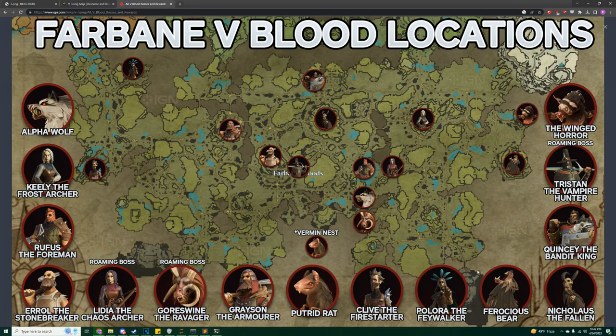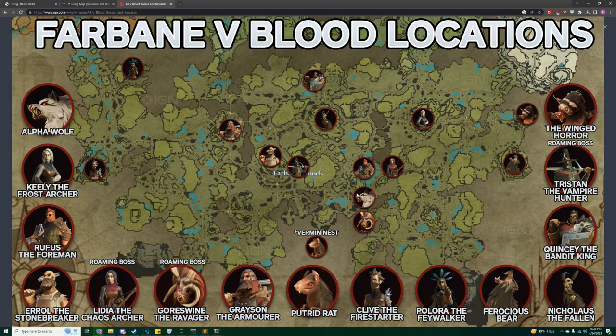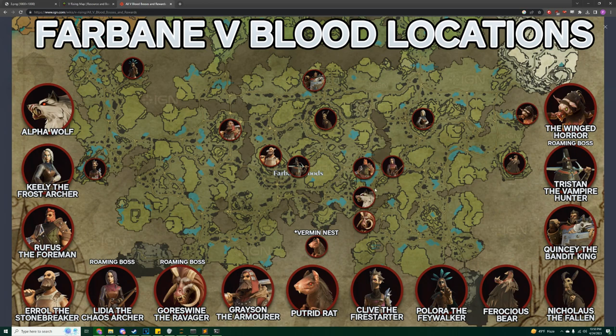So usually what I end up doing is I start over here. I come up here, and I fight Alpha Wolf. Now, one thing you'll notice on a Fresh Wipe server is if it's a Fresh Wipe with a lot of veterans, everyone does that, and fighting Alpha Wolf can take about 3,000 years because he scales with how many people are fighting him. So if you have 20 vampires around here just fighting Alpha Wolf, it could take you like 30 minutes to kill him. So if that's the case, I actually end up skipping him if there's a bunch of people here. But if it's just me or just a couple people, then I'll down Alpha Wolf.